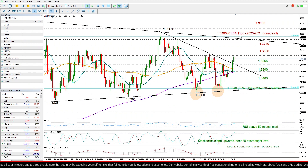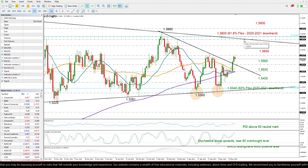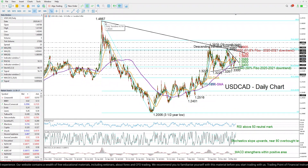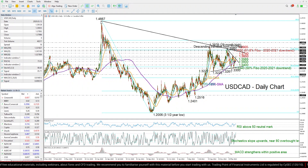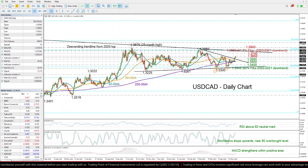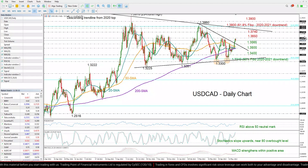The 1.38 and 1.3830 region could be a tougher obstacle, given that this crucial long-term resistance trend line — which connects the highs from the 2020 top of 1.4667 — as well as the 61.8% Fibonacci level of this downtrend are both located in the same region.